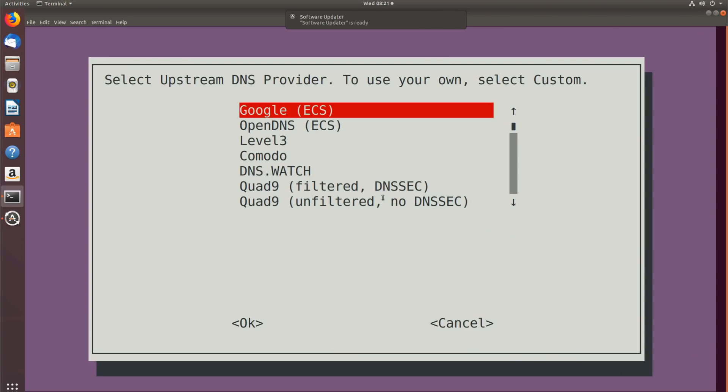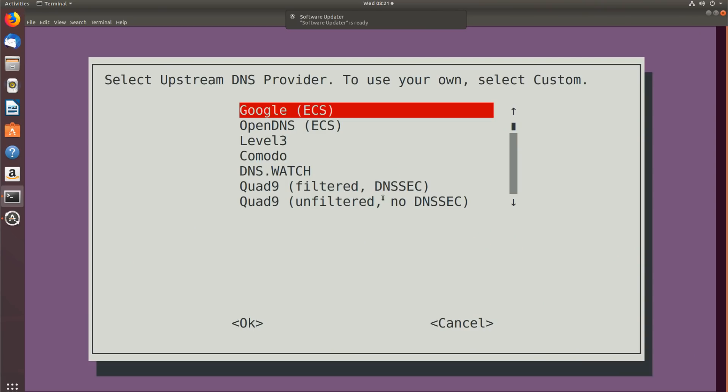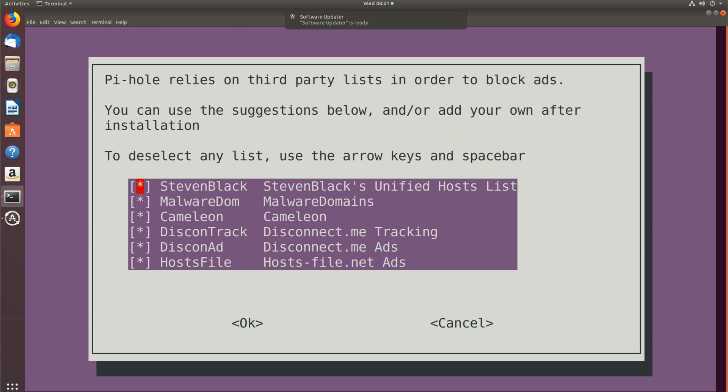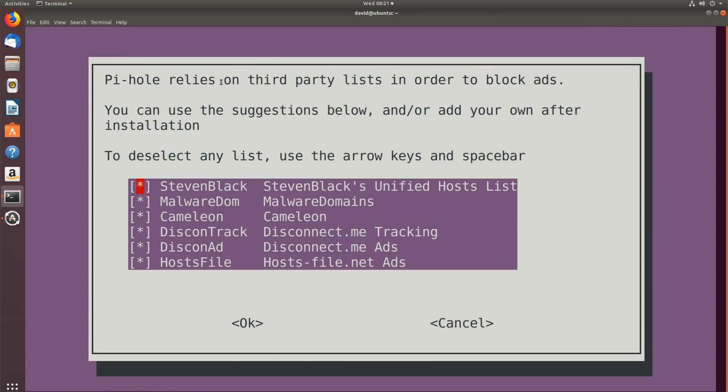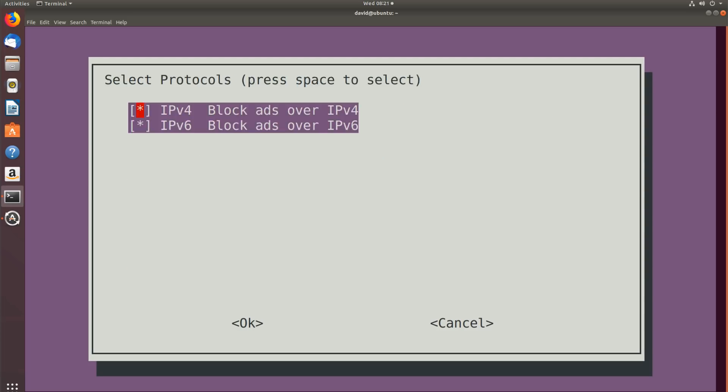You should configure your device to use a static IP address — either manually configure that on the virtual machine or the Raspberry Pi and then exclude that IP address from the DHCP server, or make sure that you always allocate the same IP address to it. Personally, I would configure the IP address manually. Select your upstream DNS provider — I'm going to simply select Google. Really, you can just go through all the defaults. Pi-Hole relies on third-party lists; I'm going to go with the defaults and press Enter.